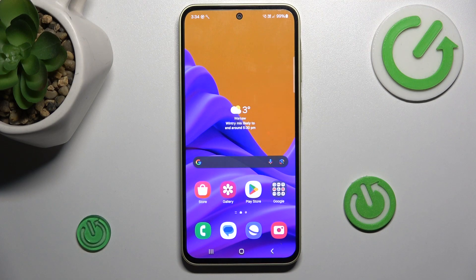Hey guys, today I will show you how to delay clicks on your Samsung Galaxy A35.